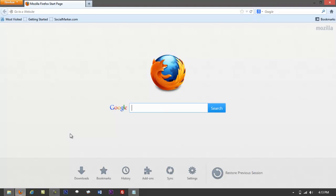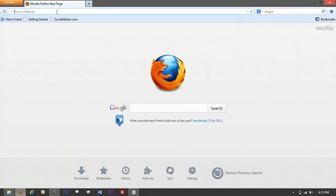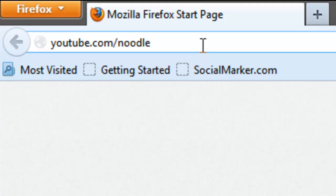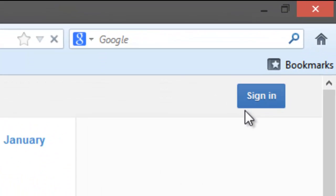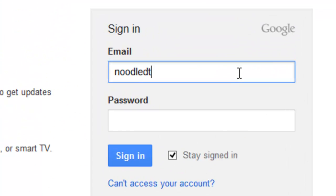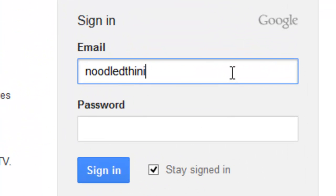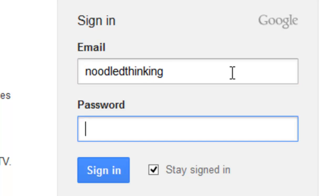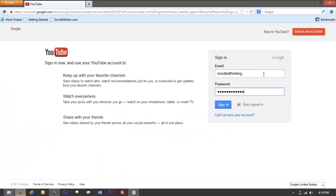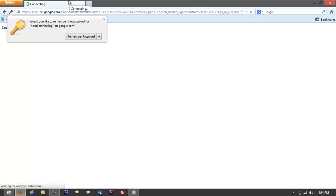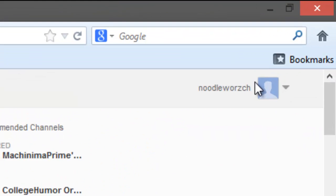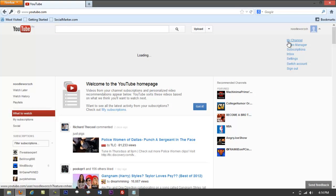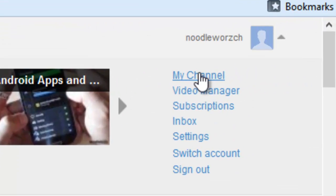Open up your web browser Firefox and go to youtube.com. Log in first — go to sign in and log into your channel. Once you're logged in, click on the arrow at the top and look for something that says 'My Channel' and click on that.